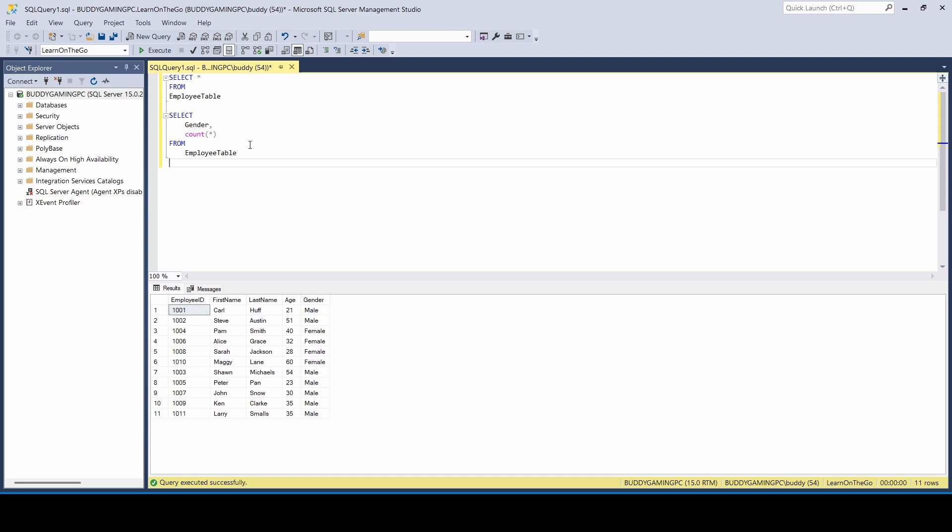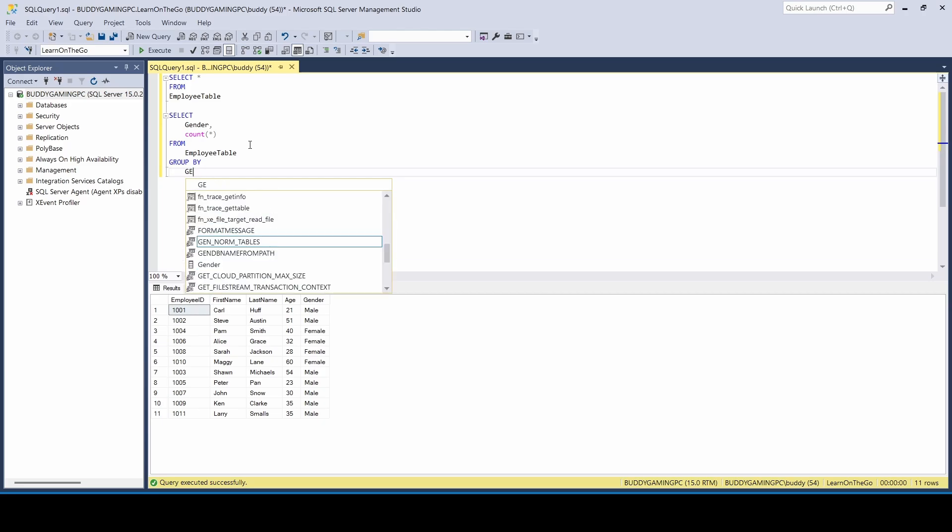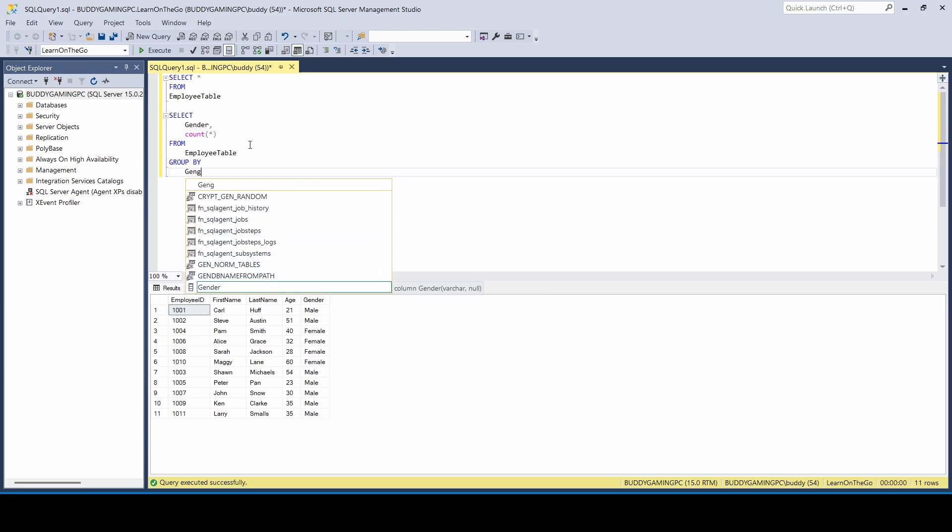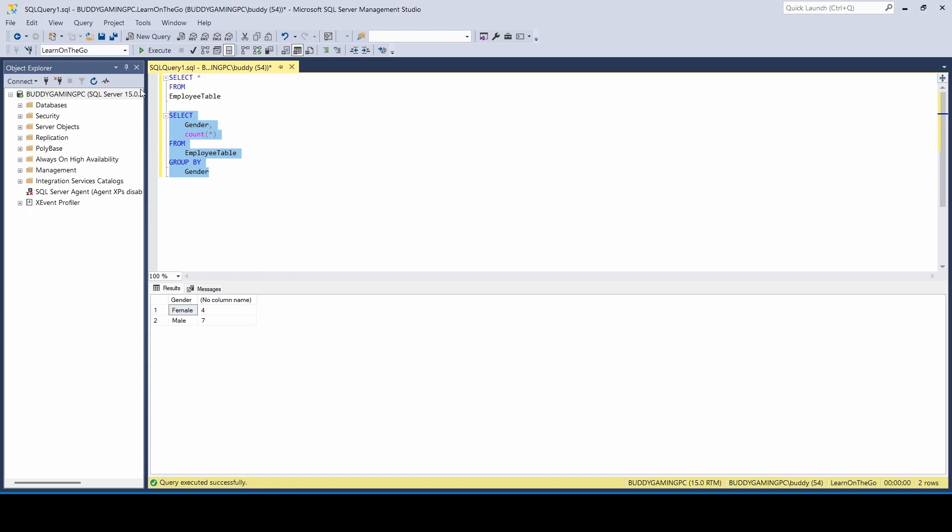And because we're using an aggregated function, we have to make sure that we add or include GROUP BY and we just group it by gender. And now we run that. We'll see that we have four females and we have seven males.